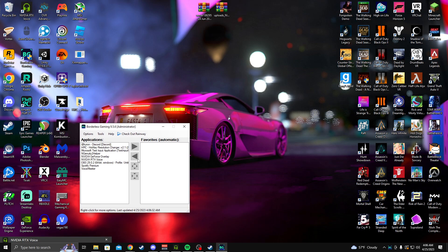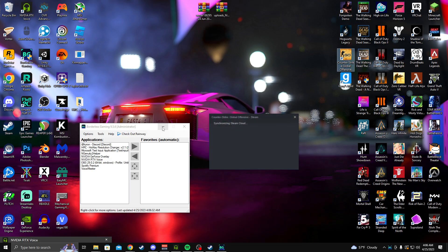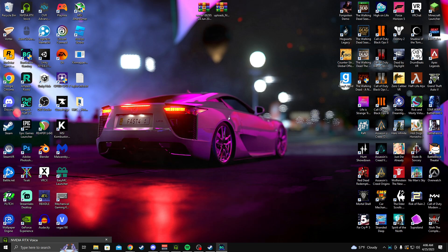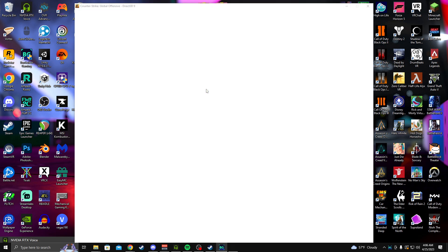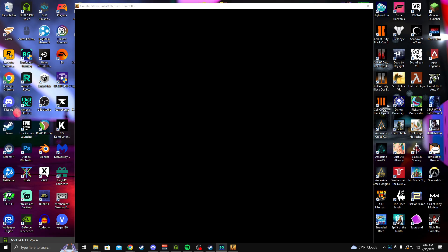And then once we have both of these, you want to open CS:GO. So my CS:GO is probably already going to go to what I want it to since I already had this program installed.